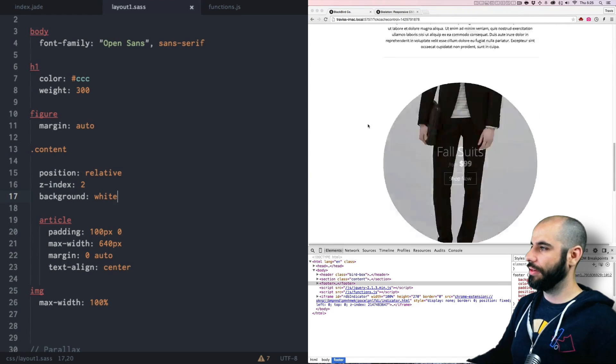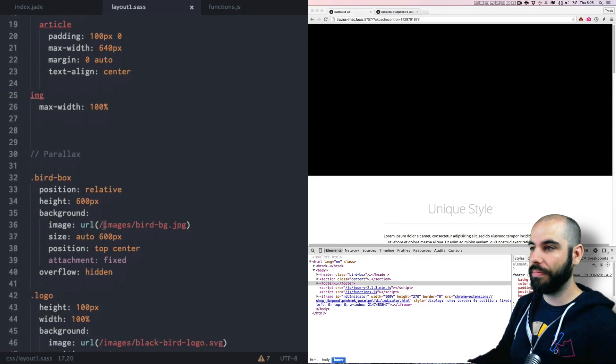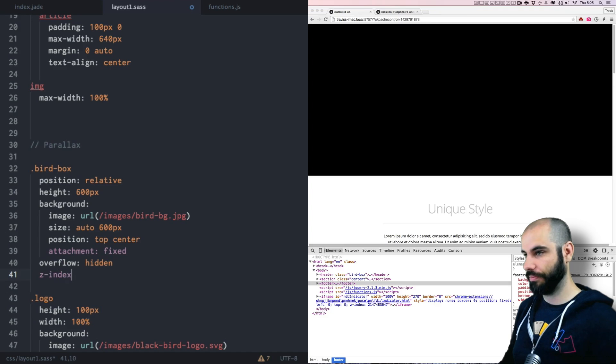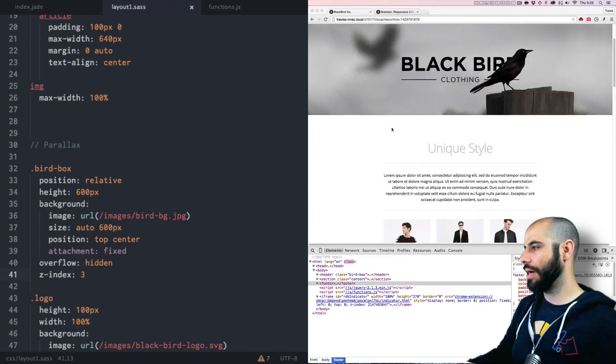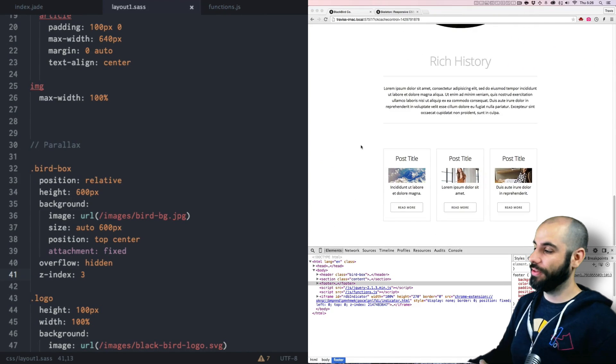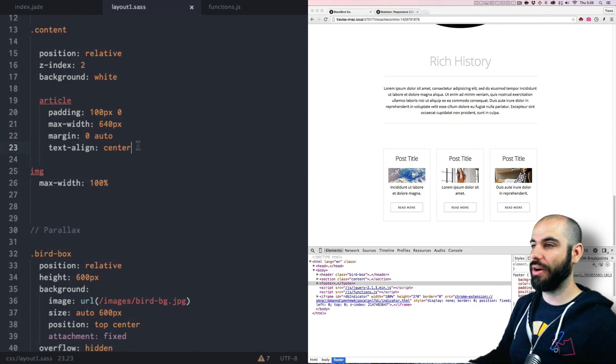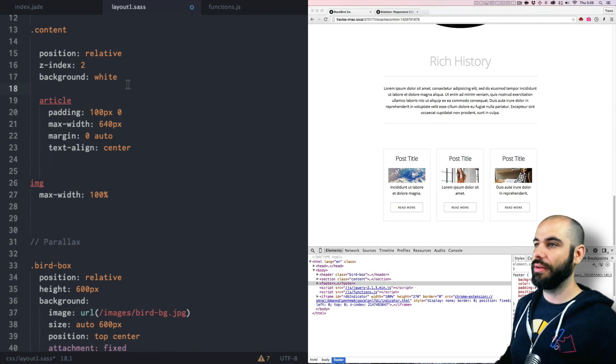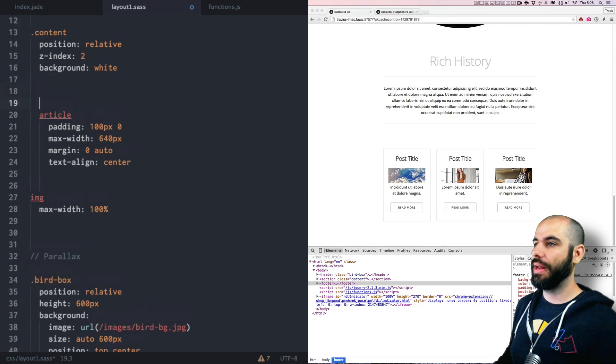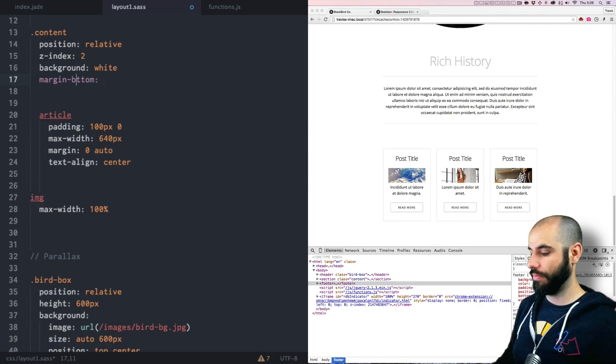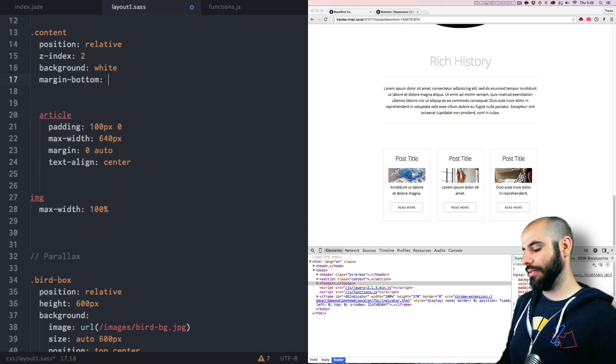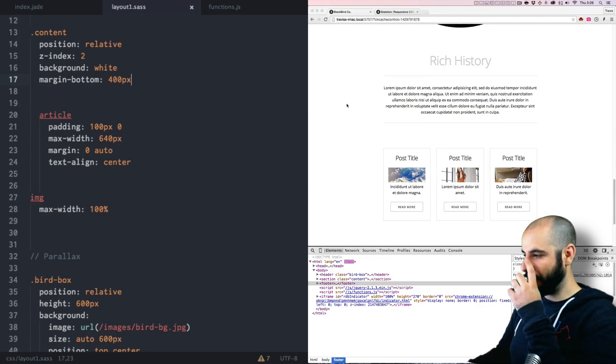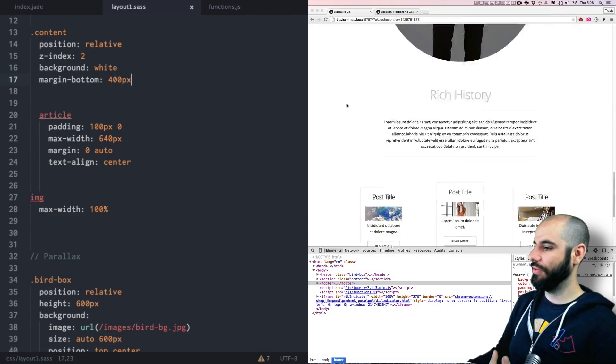Now I need to z-index up that bird box too. Come on bird box, there we go. All right now everything is sitting on top of the footer because it's position fixed. If I add a little bit of, go back to that article and I add a little bit of margin bottom to it. Let's say 400 pixels margin bottom.